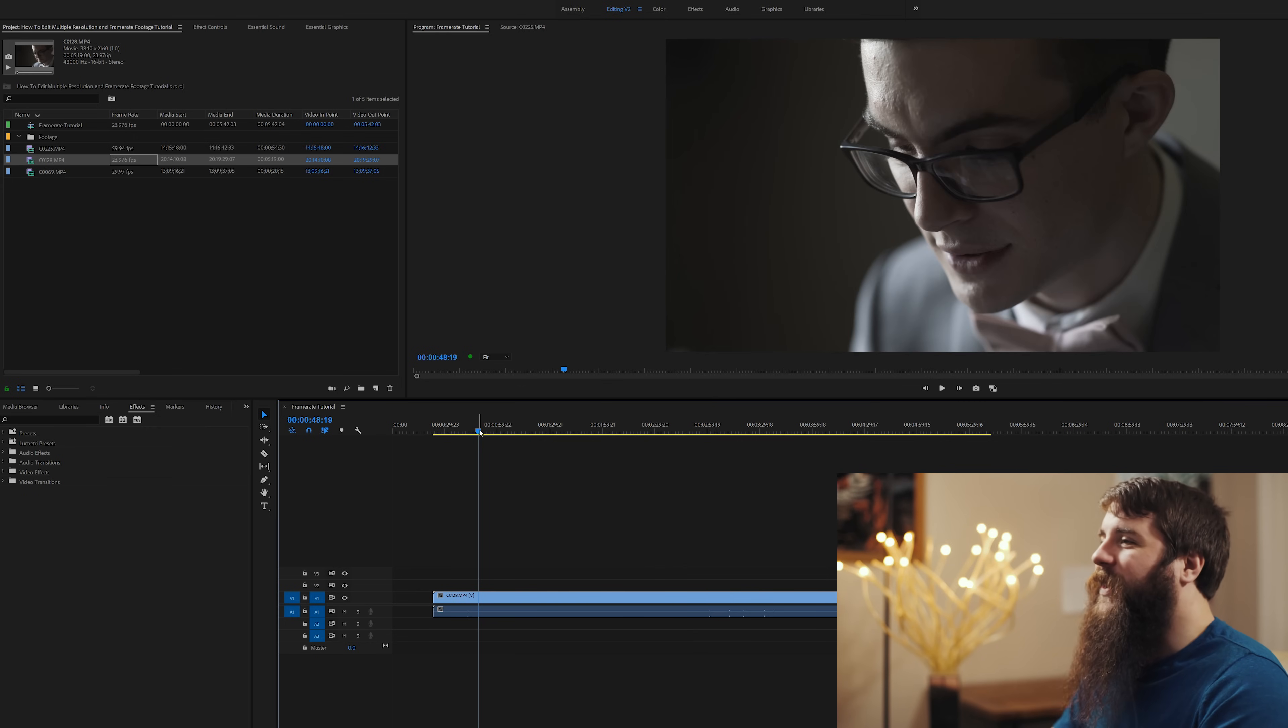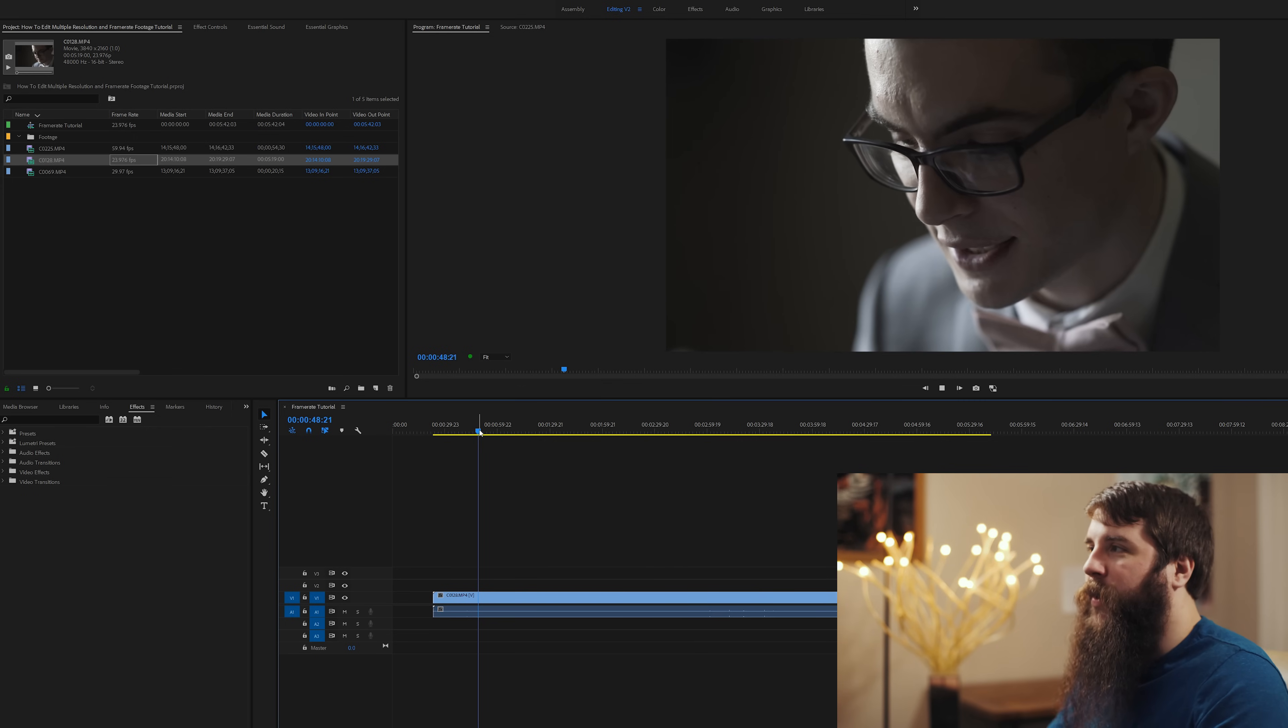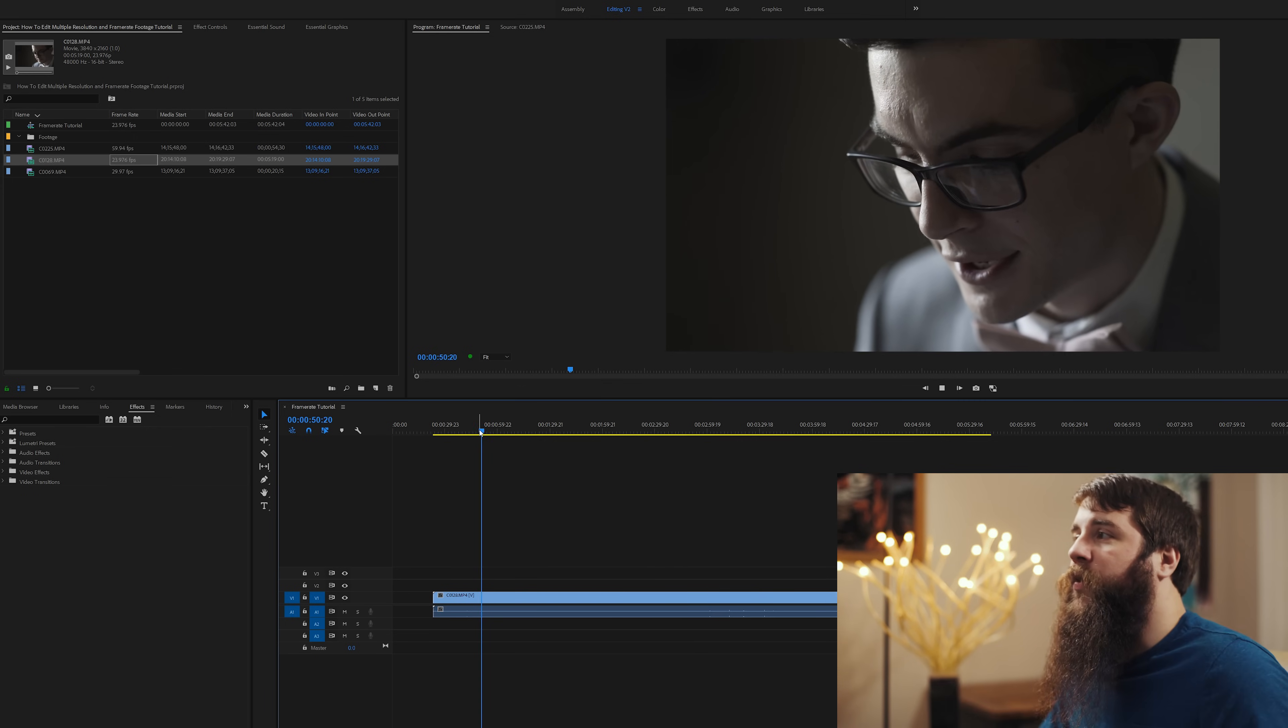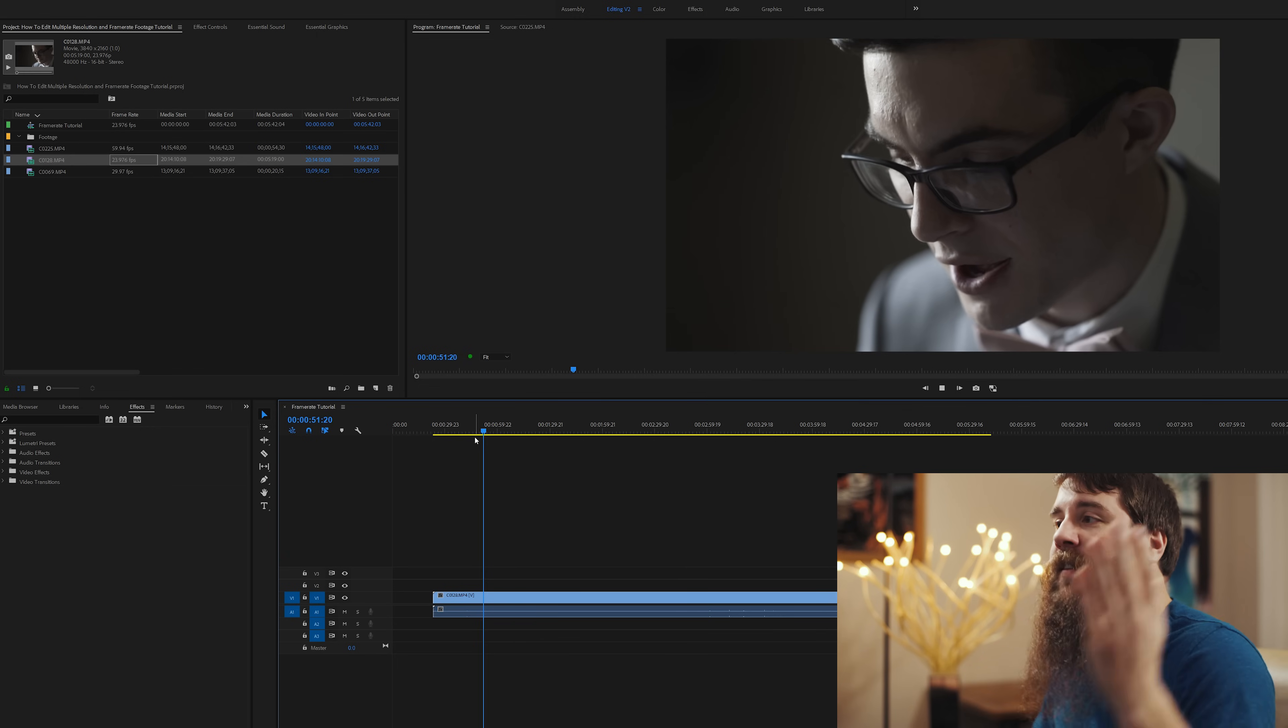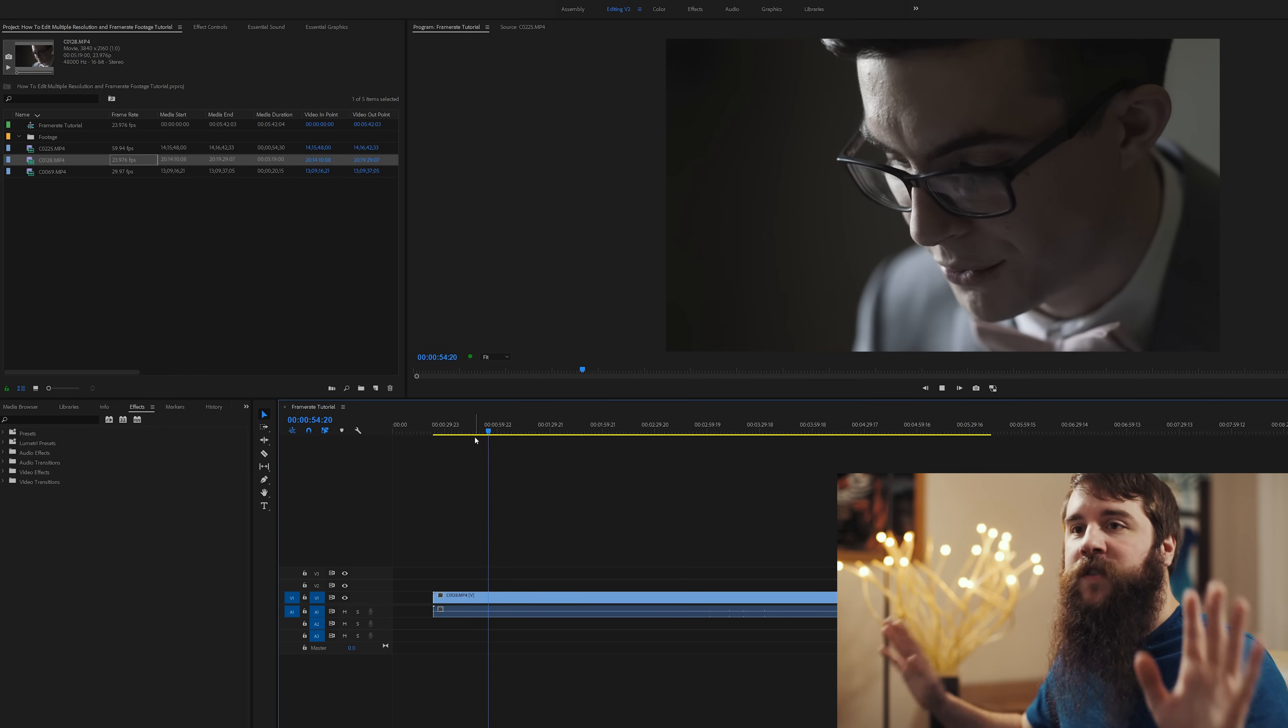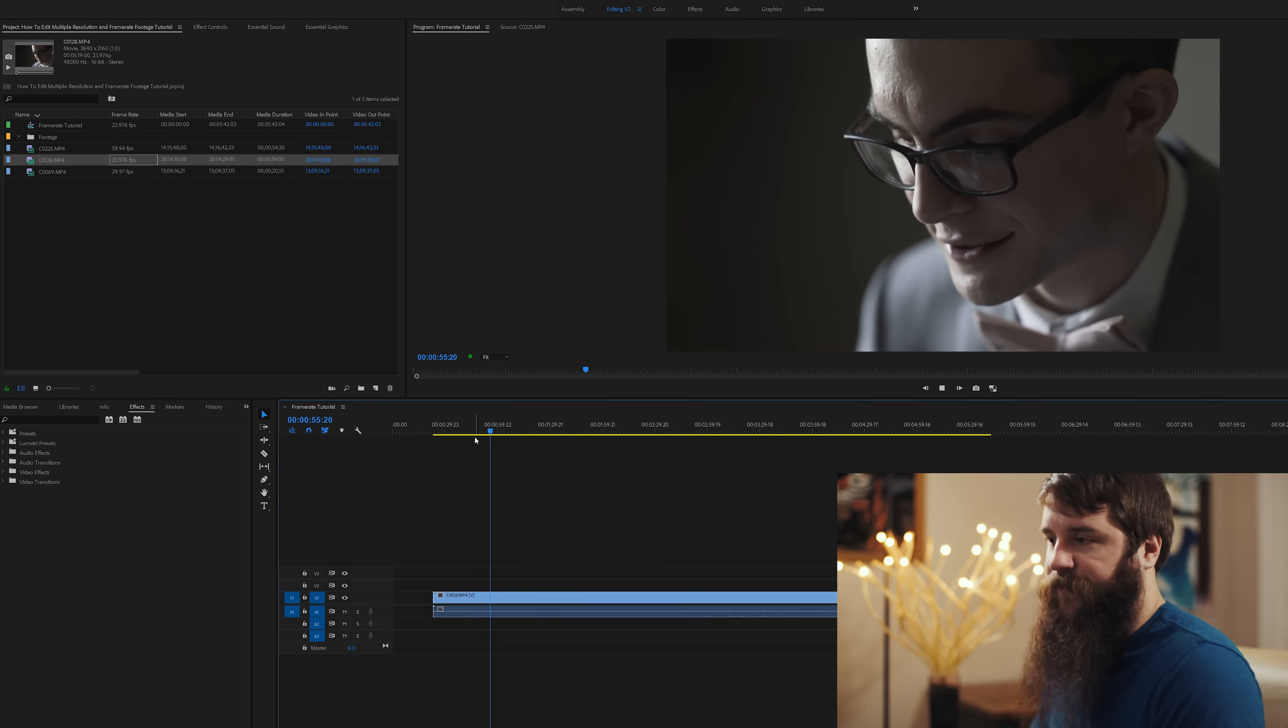And man, look at that. That looks really great. Let's hit play. As you can see, it's playing smoothly. It's playing at the exact same frame rate as the timeline, so it matches perfectly.